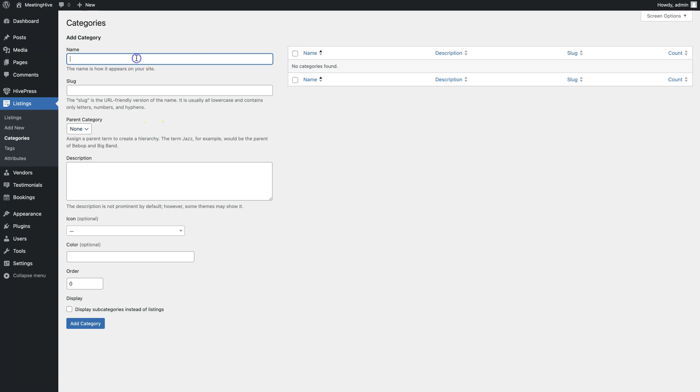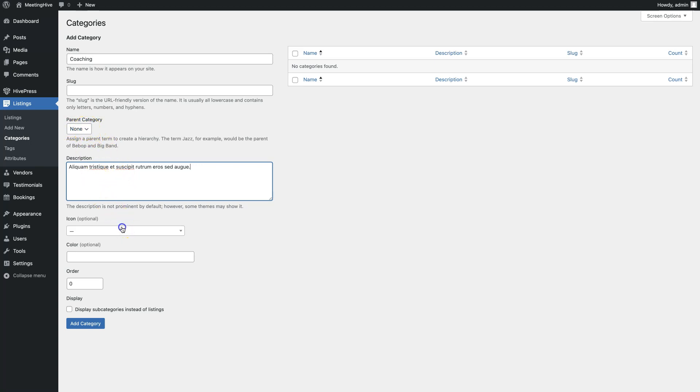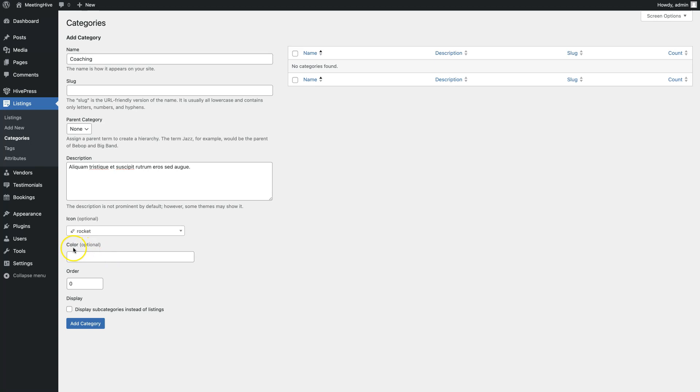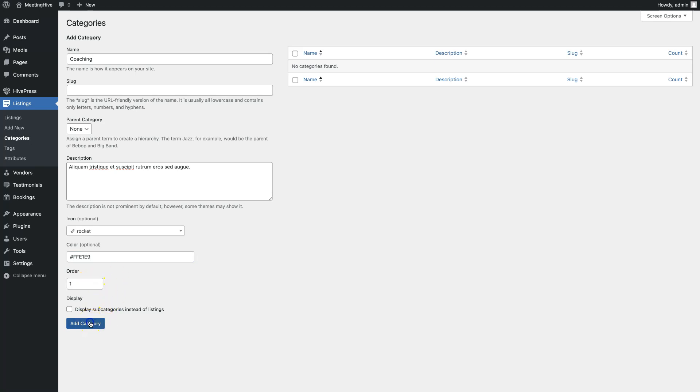When adding a new listing category, set a name for it, add a description, and set a parent category if you want to turn it into a subcategory – this way you can add multiple category levels. Also, it's better to choose a category icon. Additionally, you can set a color if you want, and set order of this category. When finished, simply click on the Add Category button.